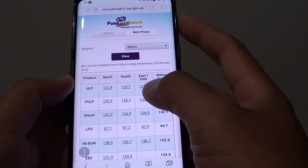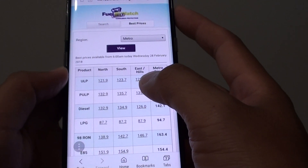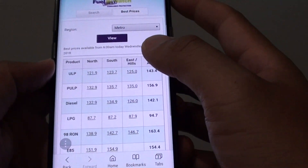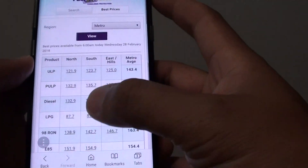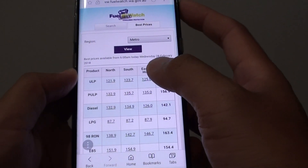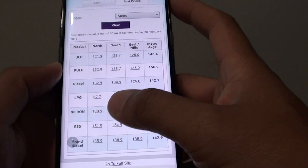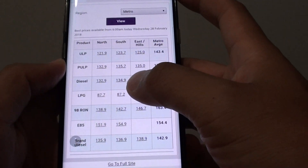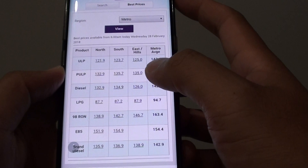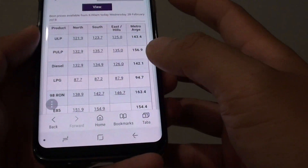How to find text on a web page on a Samsung Galaxy S8 using the internet app. If you try to read a long piece of text, sometimes the page can be very long, and if you need to find a specific keyword within the page, here's how you can do it.